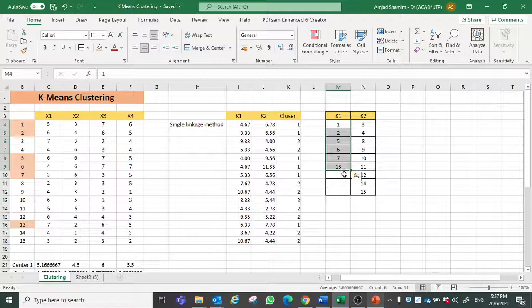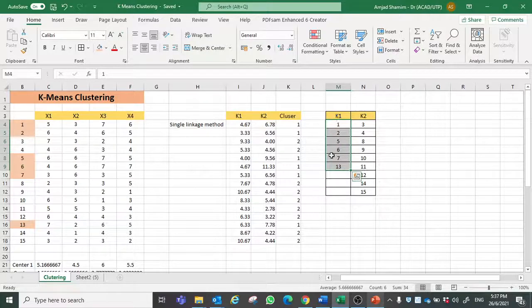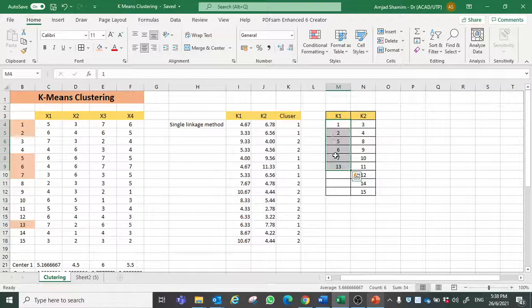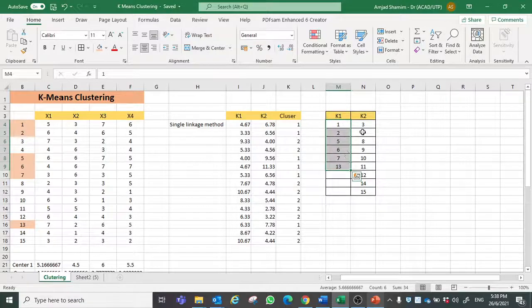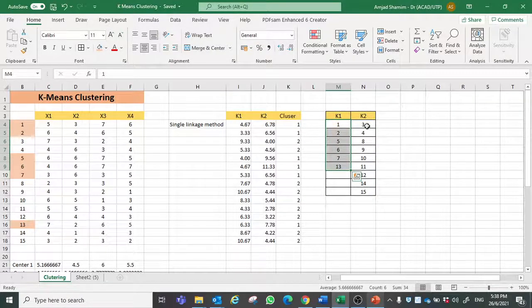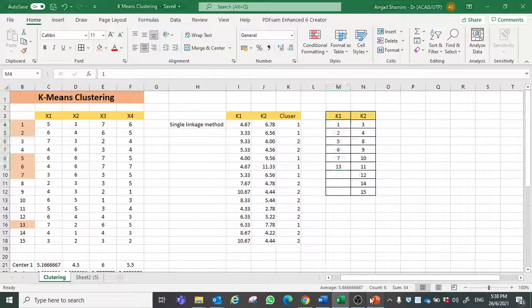2, 5, 6, 7 and 13 have homogeneous properties. So therefore they are the part of cluster 1 while rest of the respondents are the part of cluster 2.